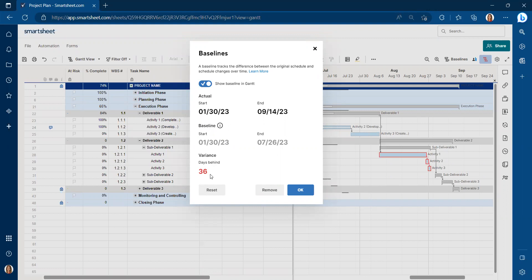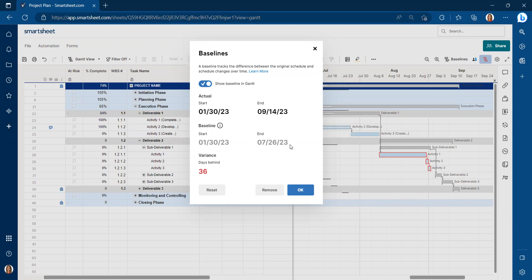It shows that it's in red. The variance is 36 days behind schedule. What we thought we'd be, as far as the project schedule, we thought that we would be finished with activities that are currently finished by July 26 of 23.